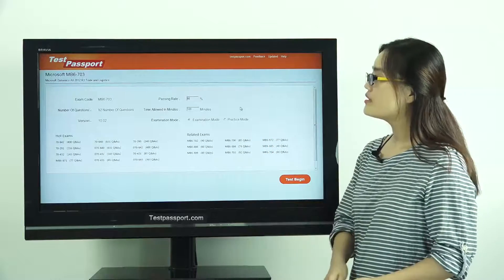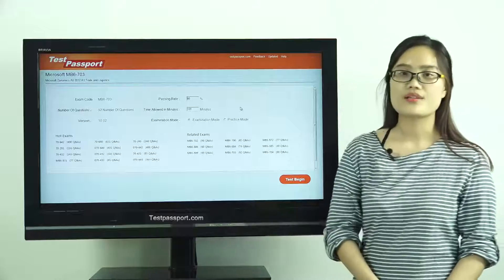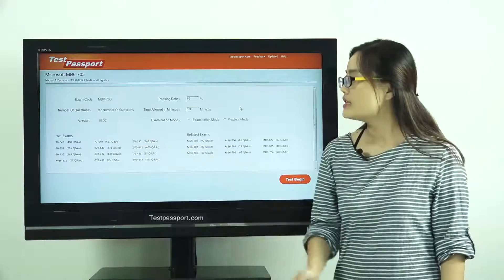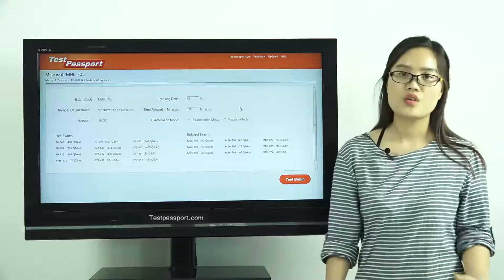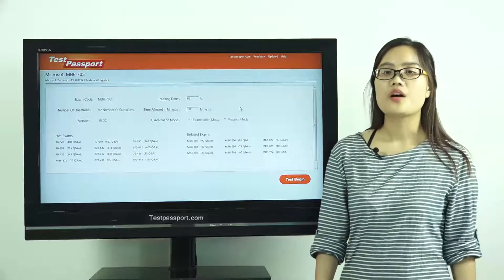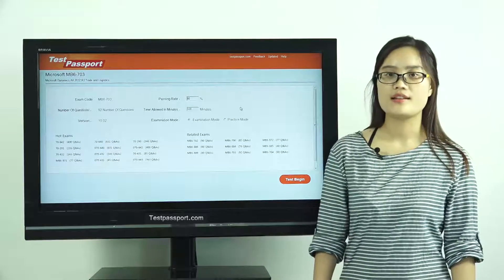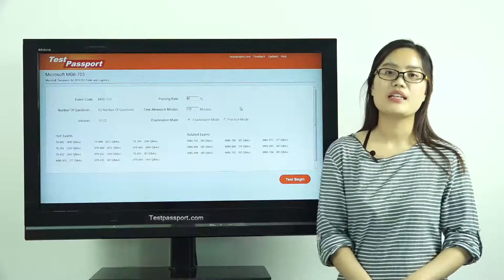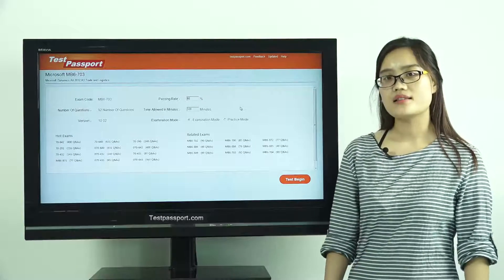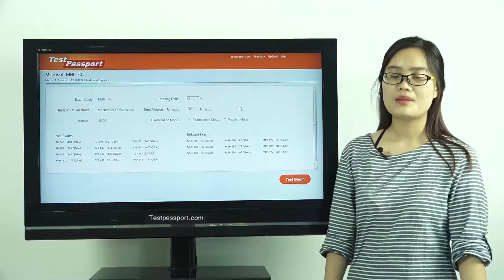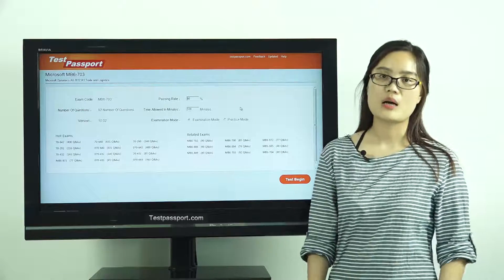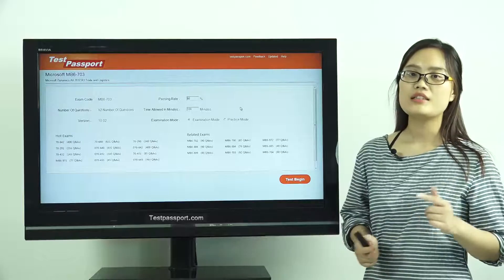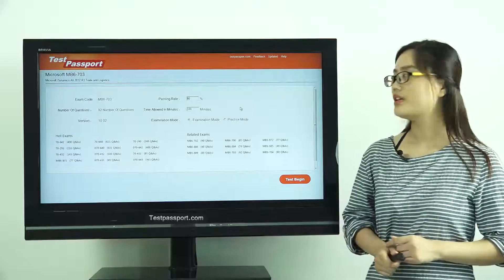As you can see, there are 92 questions in our software and the version number is 10.02. If you find the version number has changed, that means the exam has been updated. In that case, please go to testpassport.com to ask for the update — we will provide you a one-year free update service.